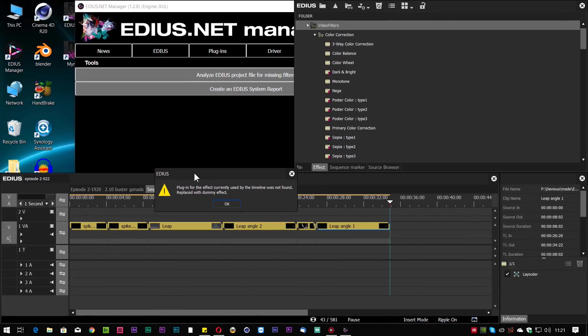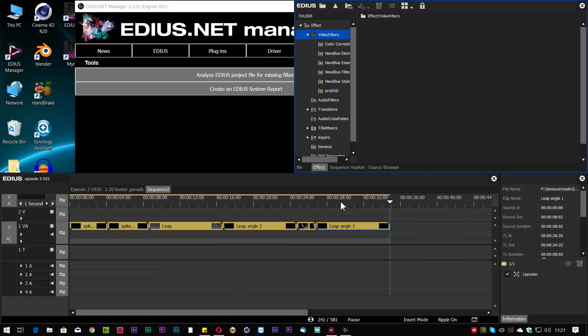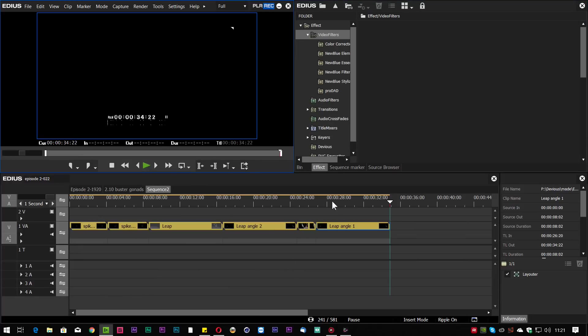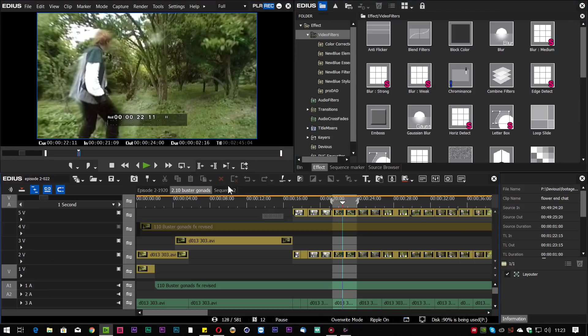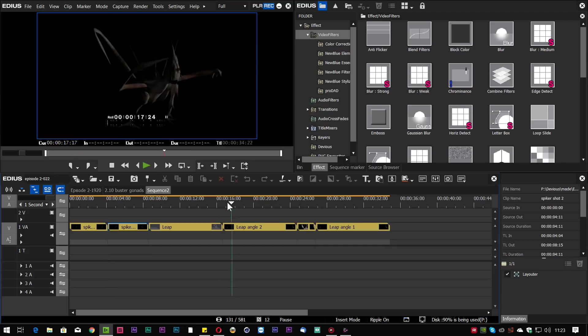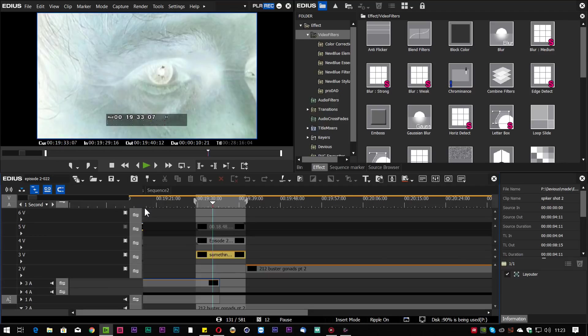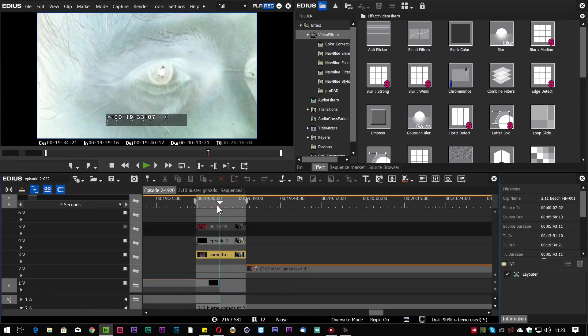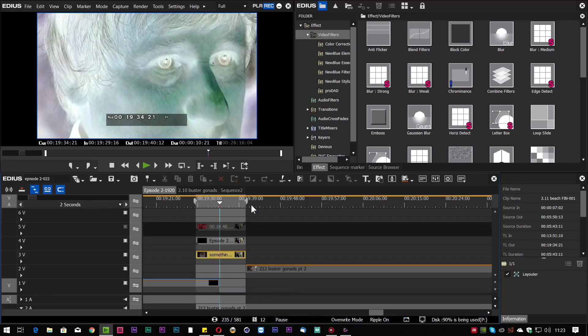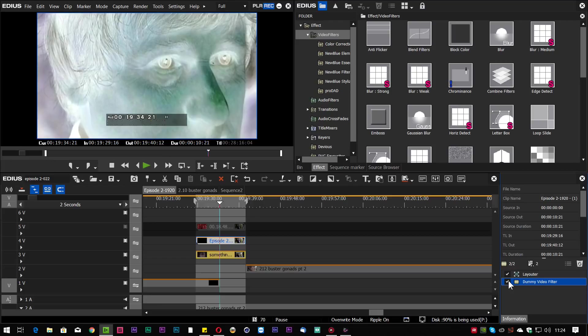And you can see here it says, oh, there is a missing filter. It doesn't tell me what it is though, it doesn't tell me where it is on the timeline. Just clicking around on the open timelines I've got here, maybe I can find it. Oh, and yep, here you can see I've got a bit of video here which has got a negative effect on it. If you click on the right clip here, you can see, yep, that's got a dummy video filter on it. So there's my missing effect but I still don't know what it is.